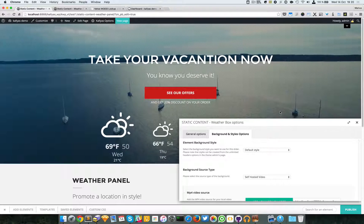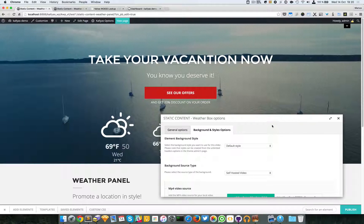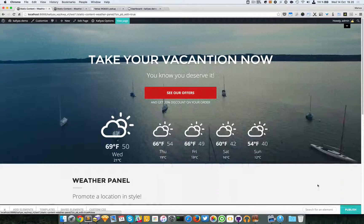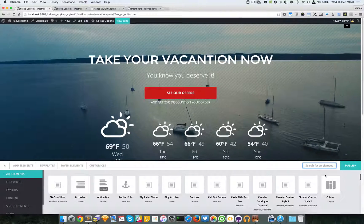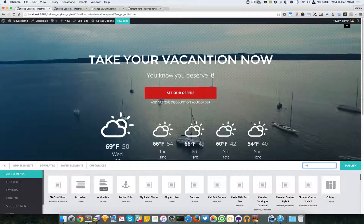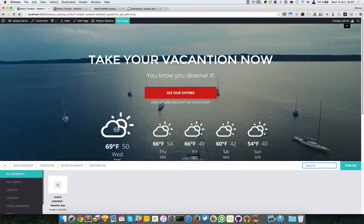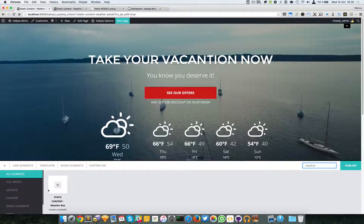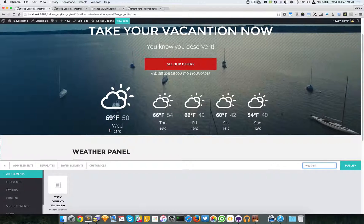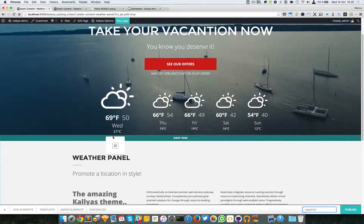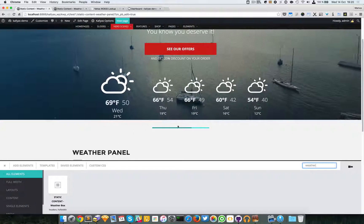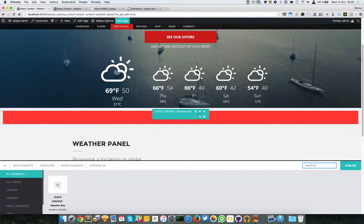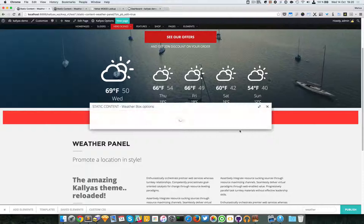That's about it with the static content weather box options. To locate it, the fastest way is to search for weather right here and the static content element will appear here. I'm just going to drag it and start to configure it.